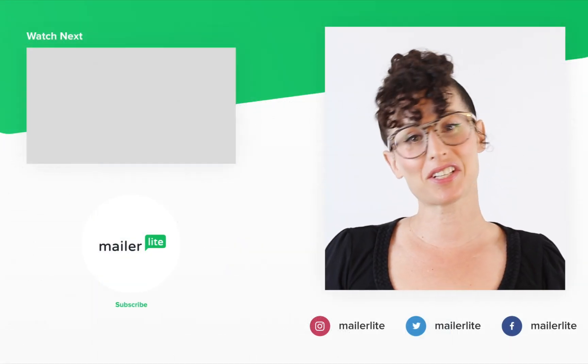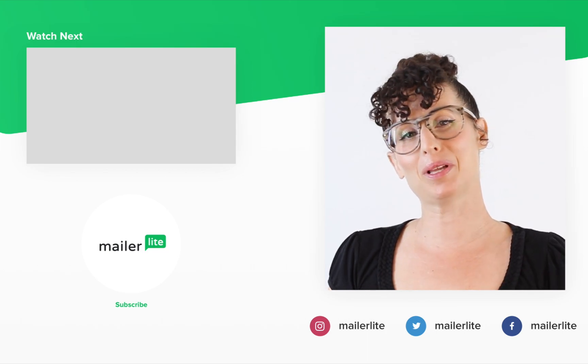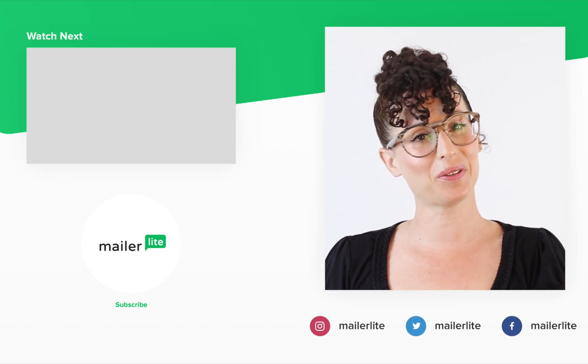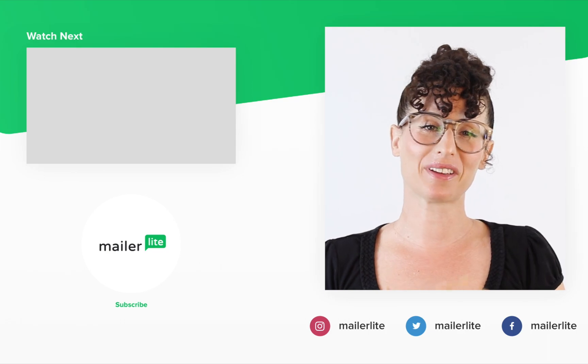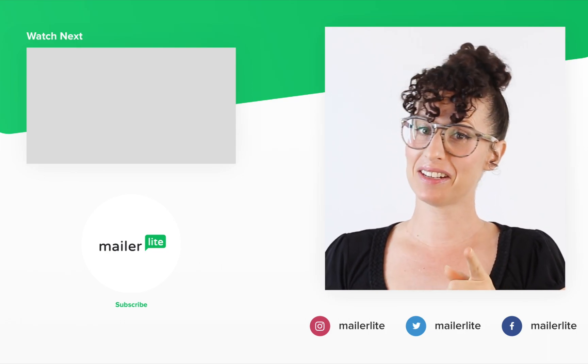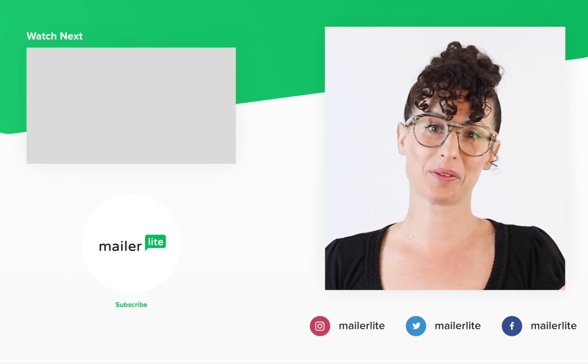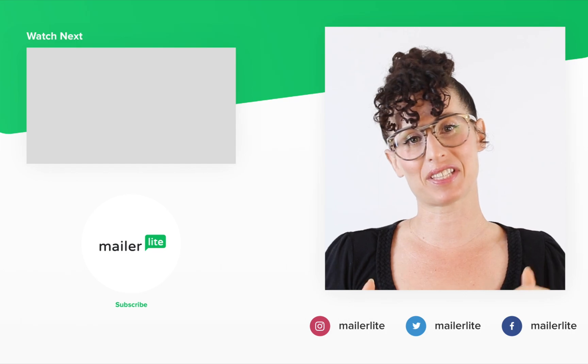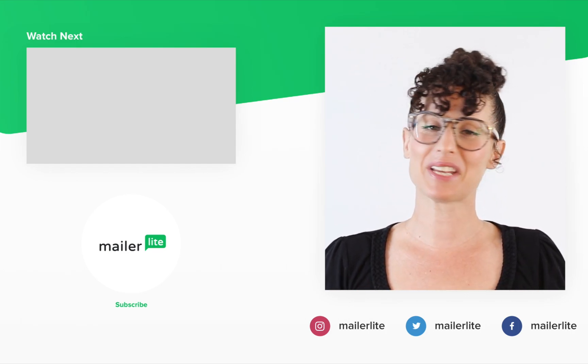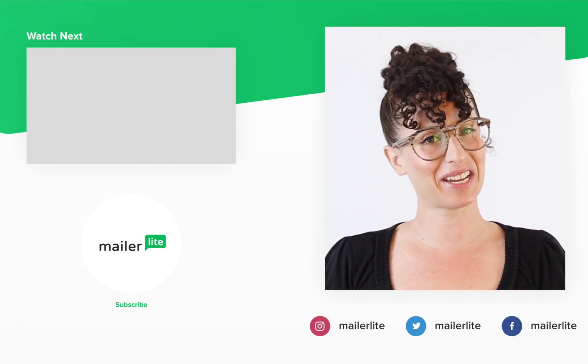Thanks for watching. Make sure to click the bell button below so you don't miss any new tutorials. You can also find us on Facebook, Instagram, Twitter and subscribe to our newsletter. The link is in the description section below. Have an awesome day or night and I'll see you in the next video.